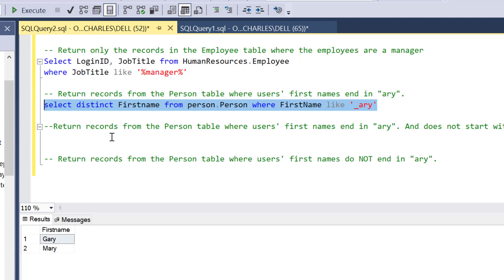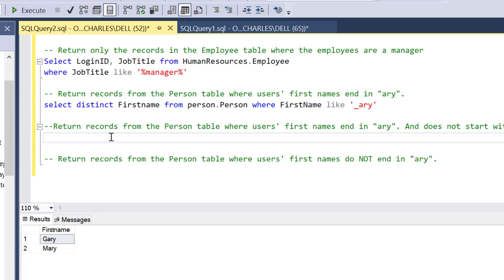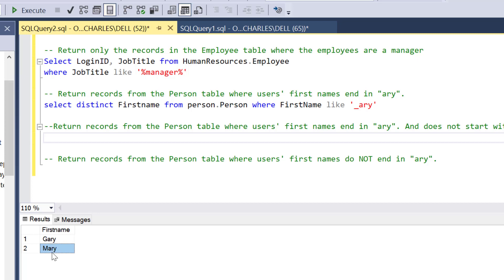Let's move to the third question: return records from the Person table where users' first names end in A-R-Y and do not start with G. Remember we have Merly, that's only Merly. What if there are more than this? What if there are other kinds of names like Cary or anything, but we only want to exclude Gary? Because there are two here, I can easily go for Merly, but if there are more than that, how do I use wildcard to do this filtering?